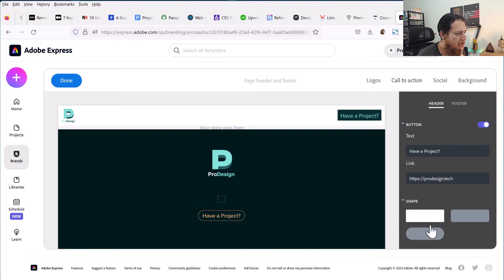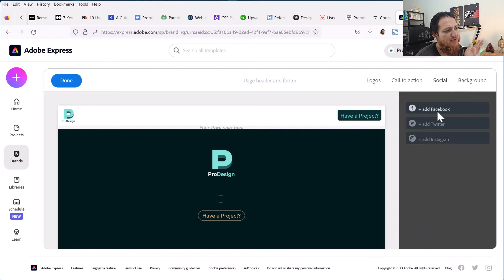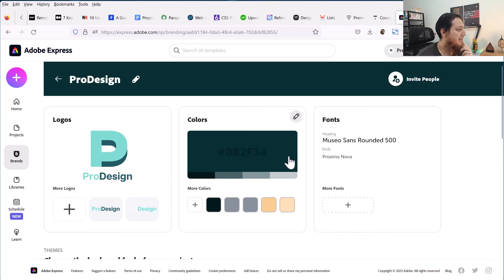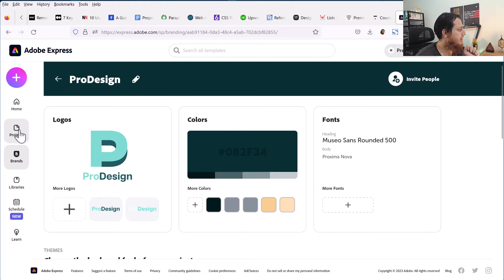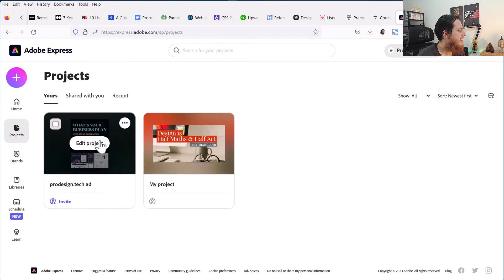You can select the shape of the button, which is really nice. You can also add your Facebook, Twitter, and Instagram links here — I haven't added them yet, but I really love building the brand in Adobe Express. Now let's go back to the projects.